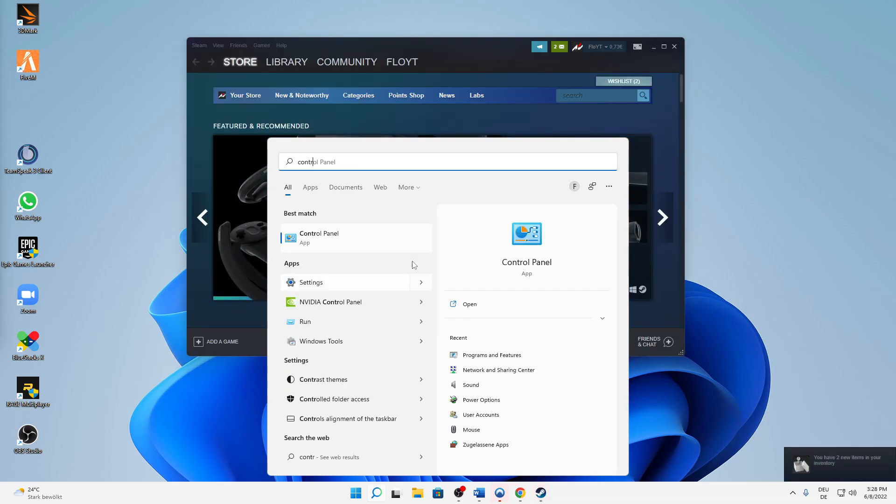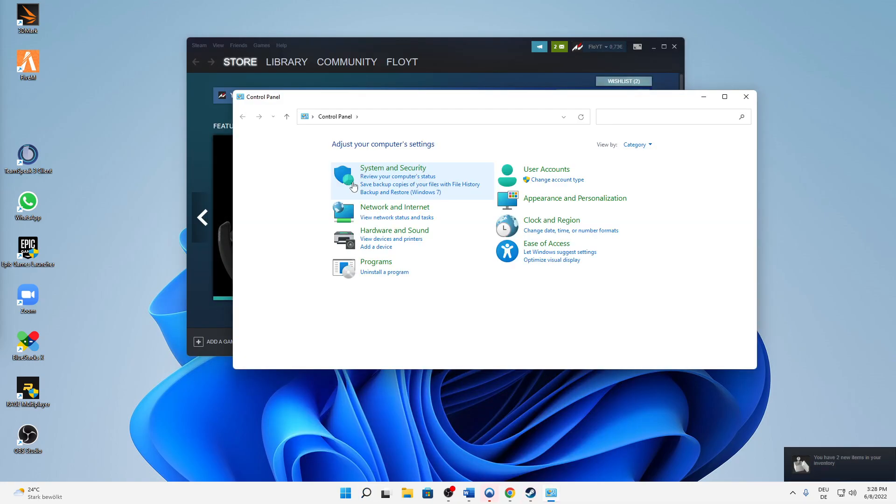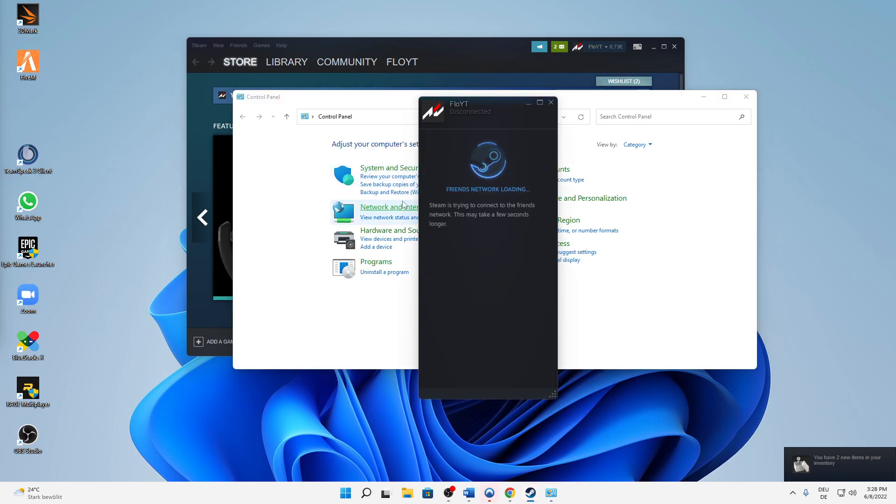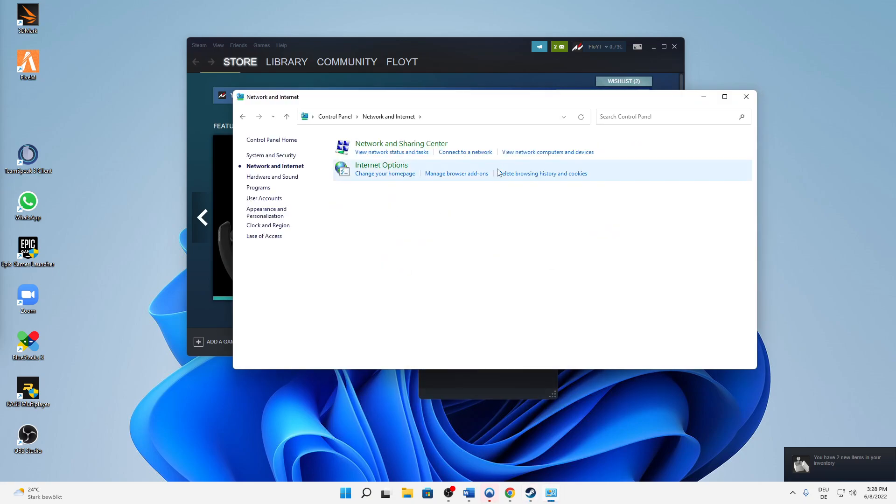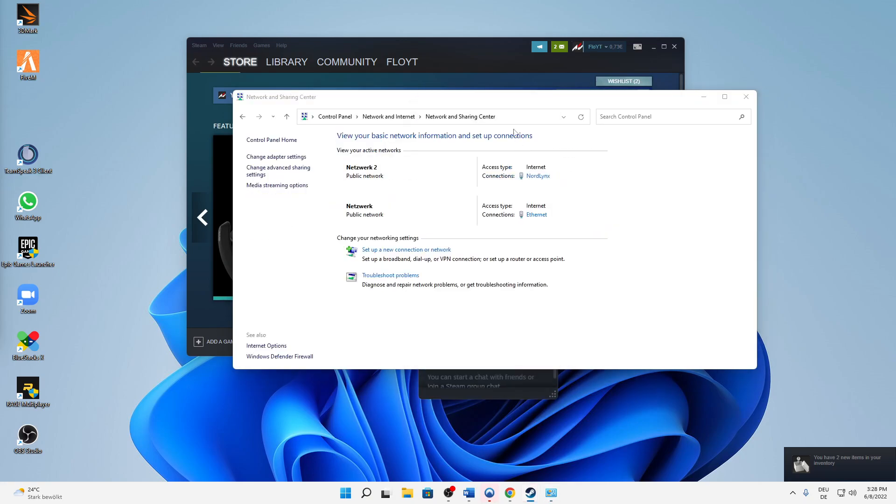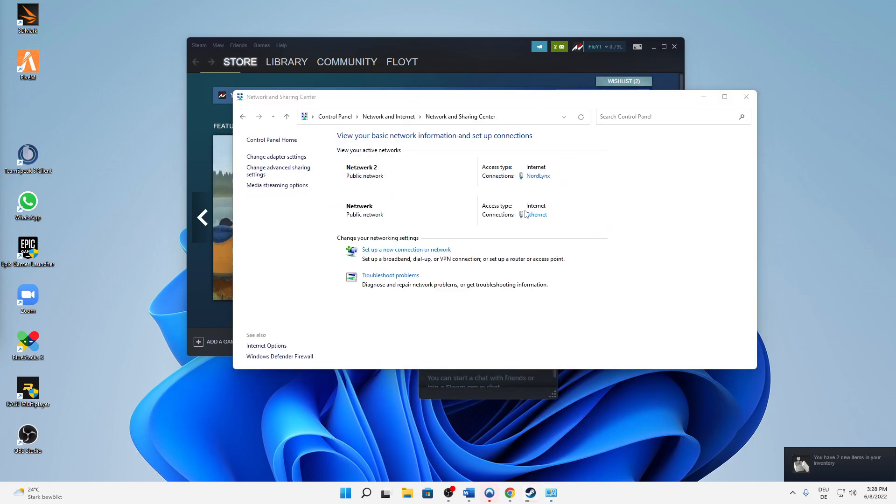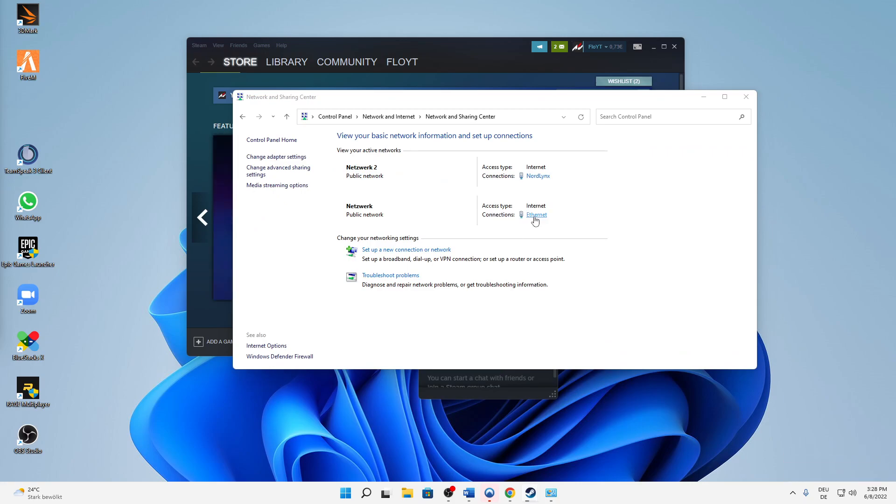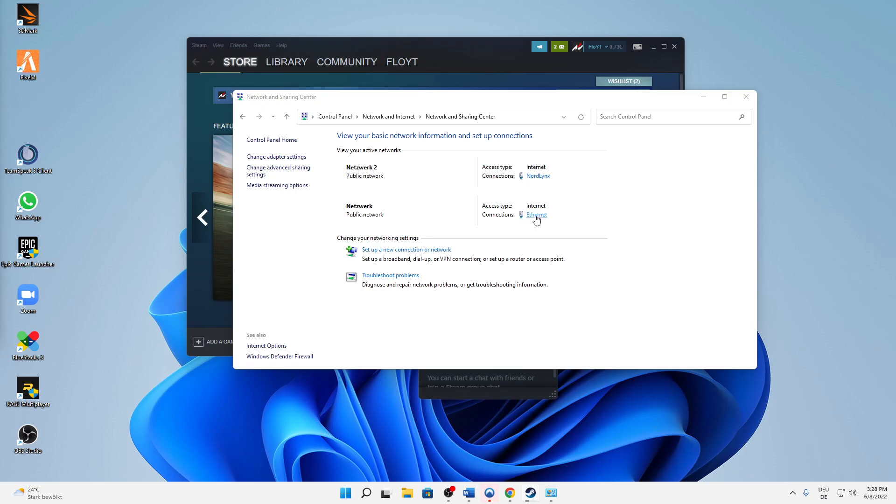Then hit on Network and Internet, Network and Sharing Center, and then click on your internet. In my case it's my Ethernet, but in your case it can also be your Wi-Fi.